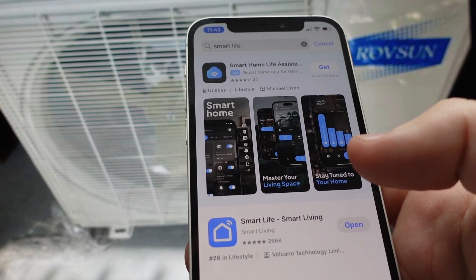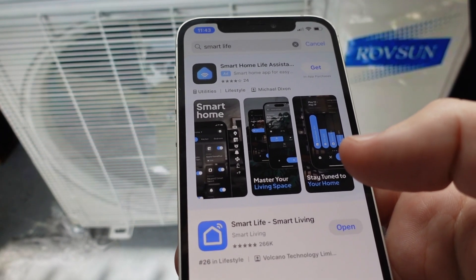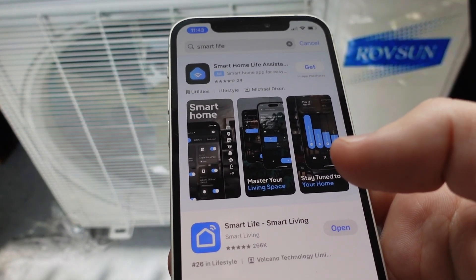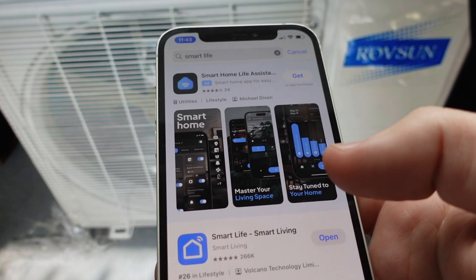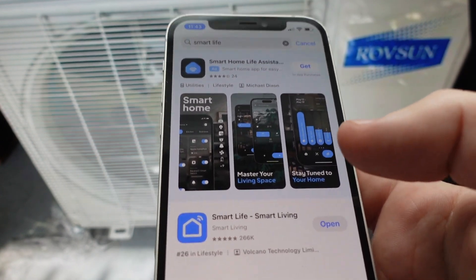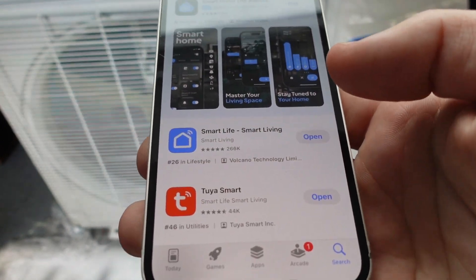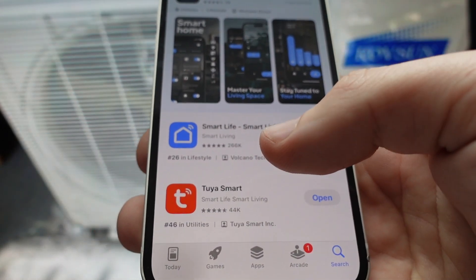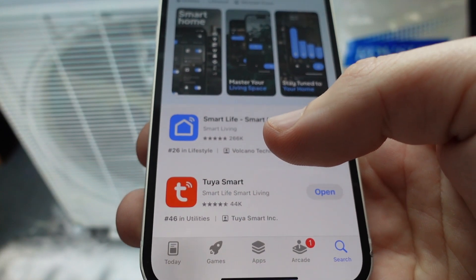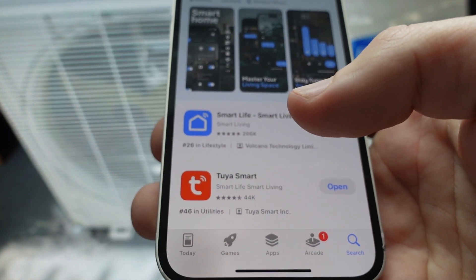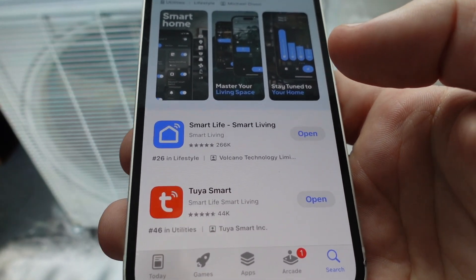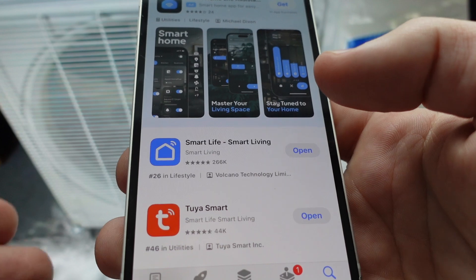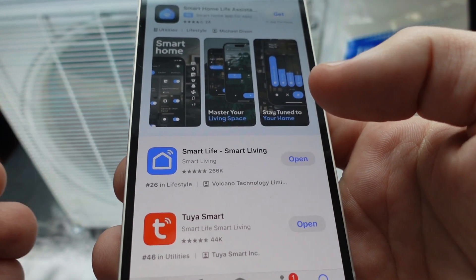Hey everybody, this is a quick video in case you have or you're looking at getting a RavSun mini split air conditioner. Maybe you're attracted by the low price, but you're wondering how do I set it up on the app? What can the app do? Is it really going to work with this type of an air conditioner? So I'm going to show you really quickly the app you need and how to get it set up and what you can do with it.